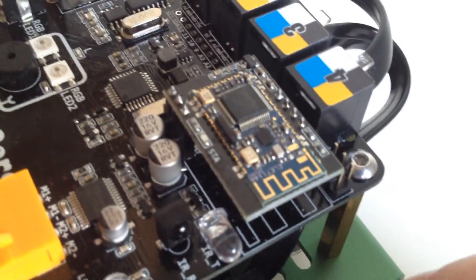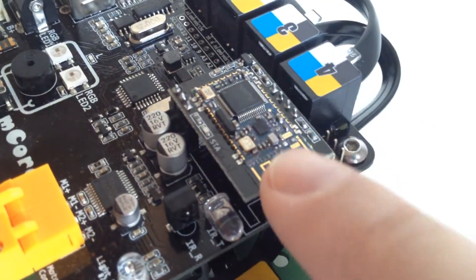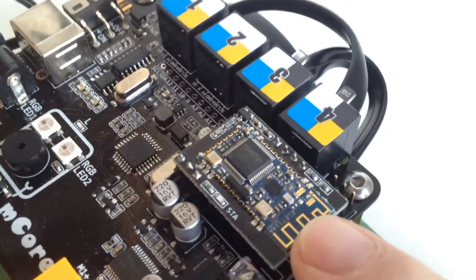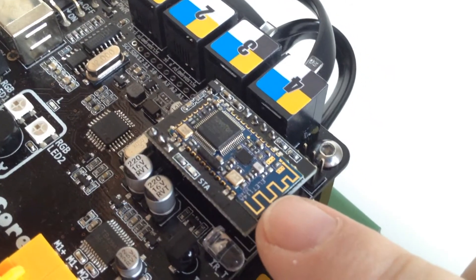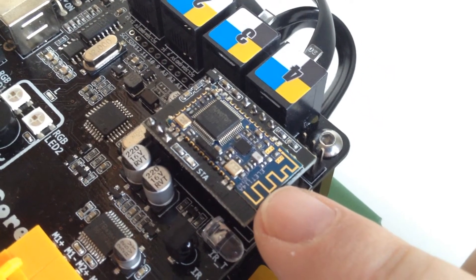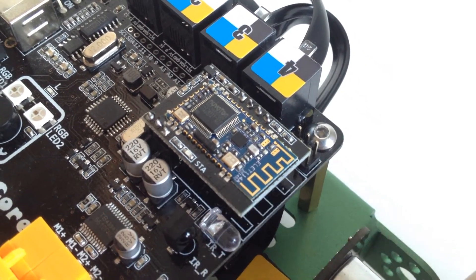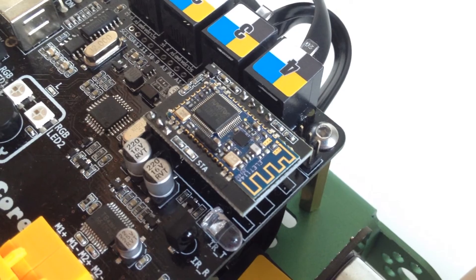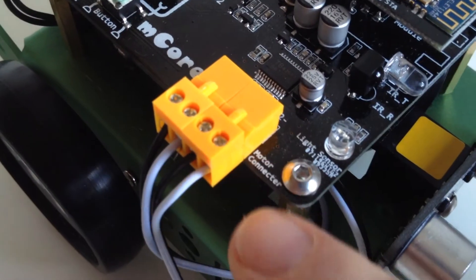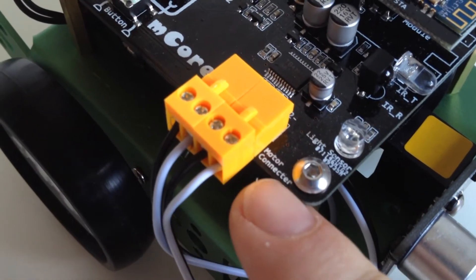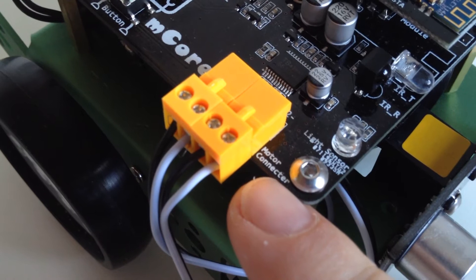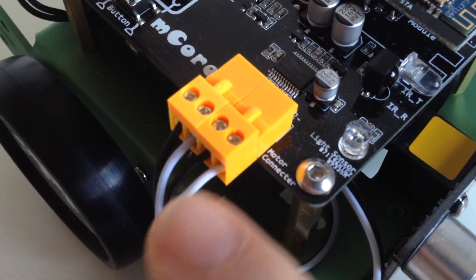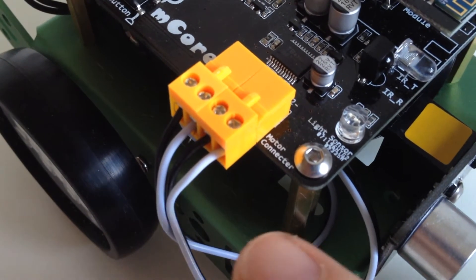For wireless control there is a Bluetooth module which can be used for communication with PC or tablet and very essential for a robot controller board, motor connectors.